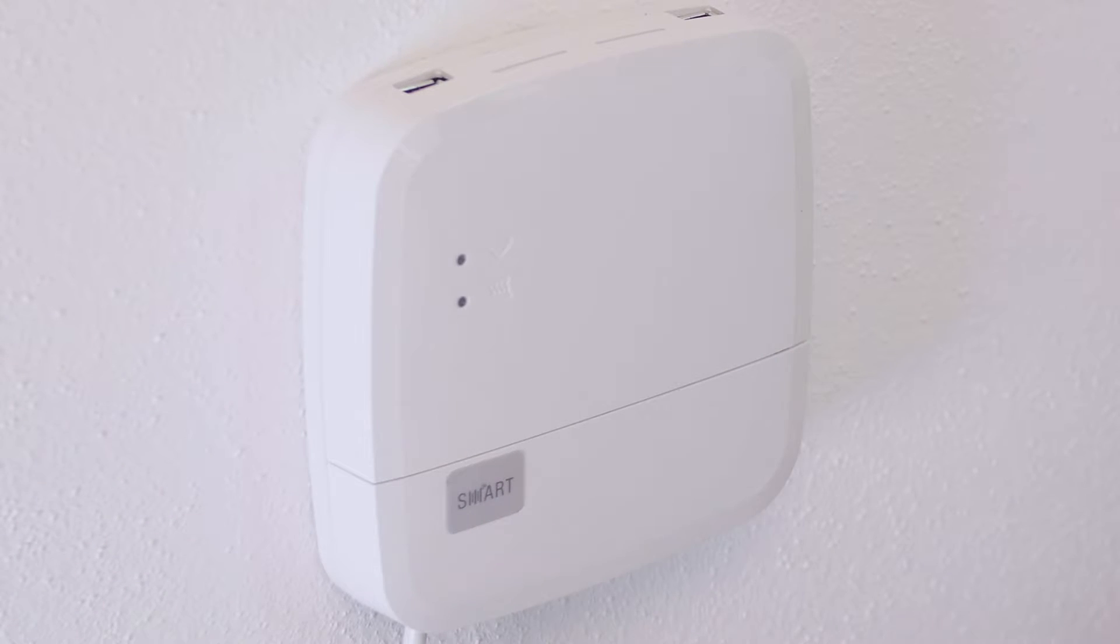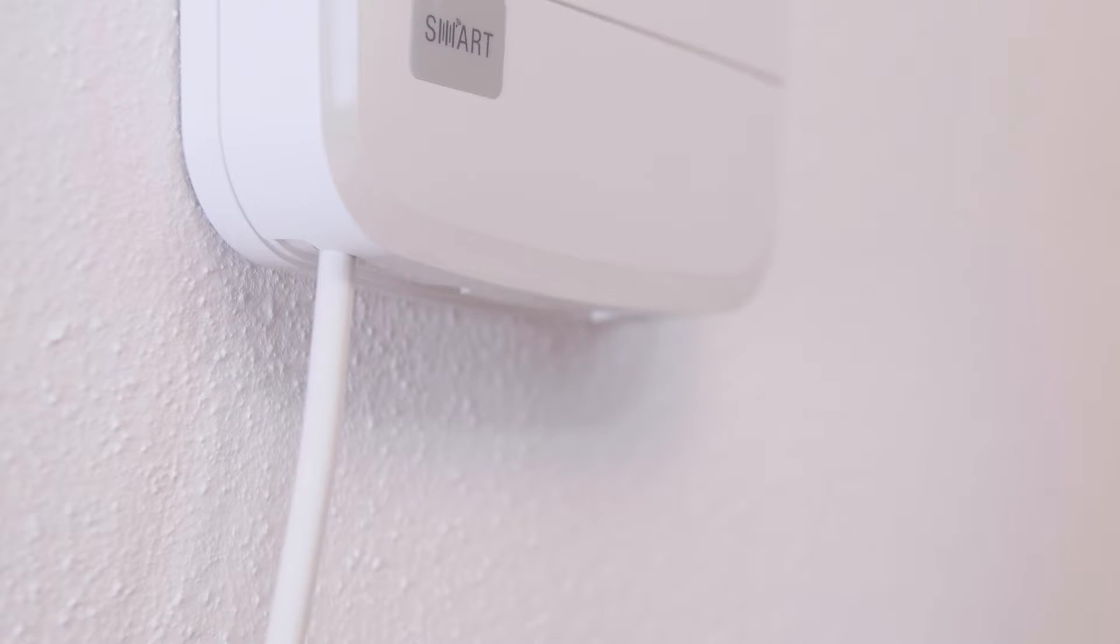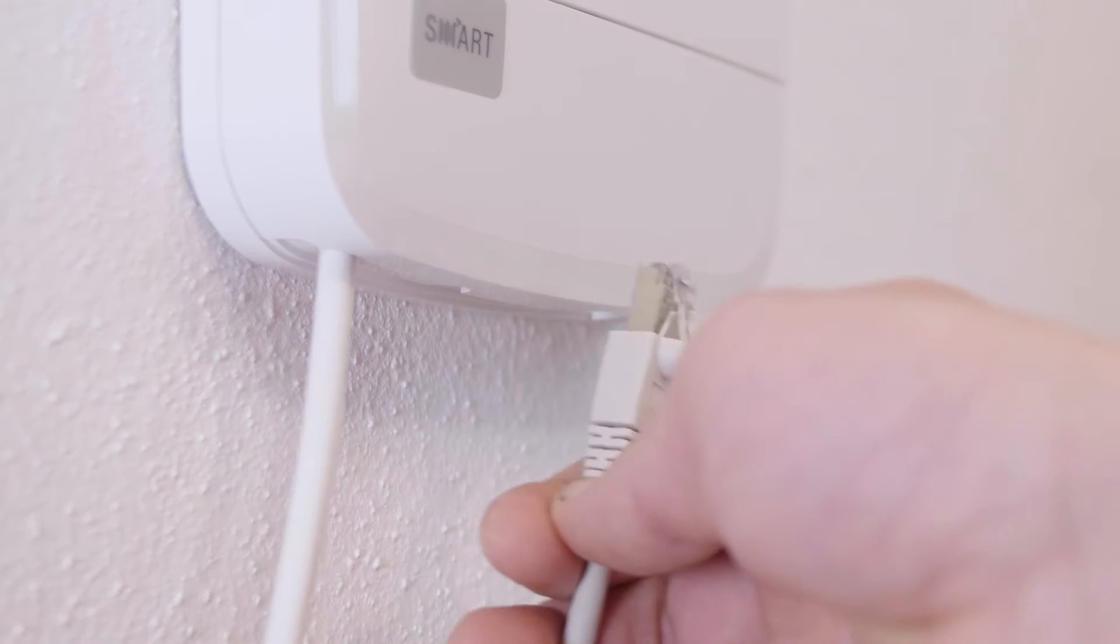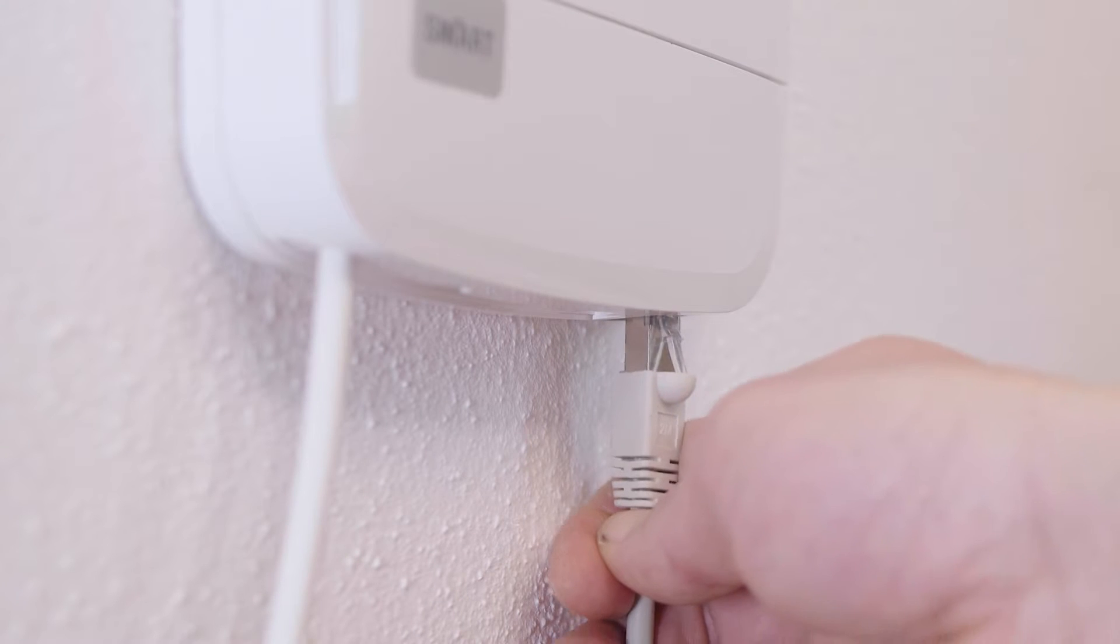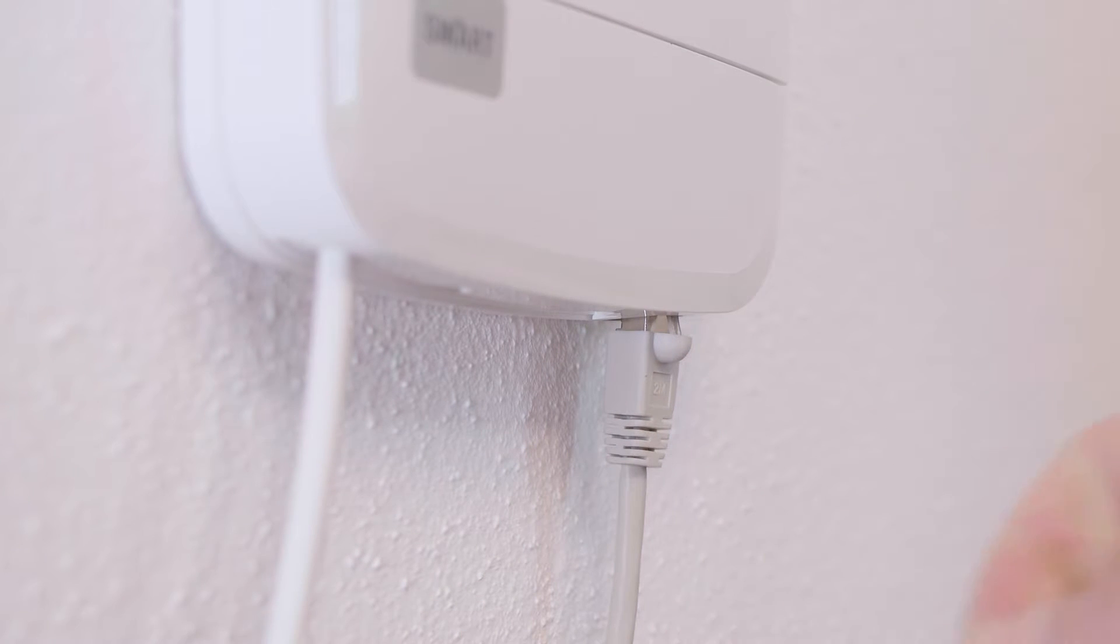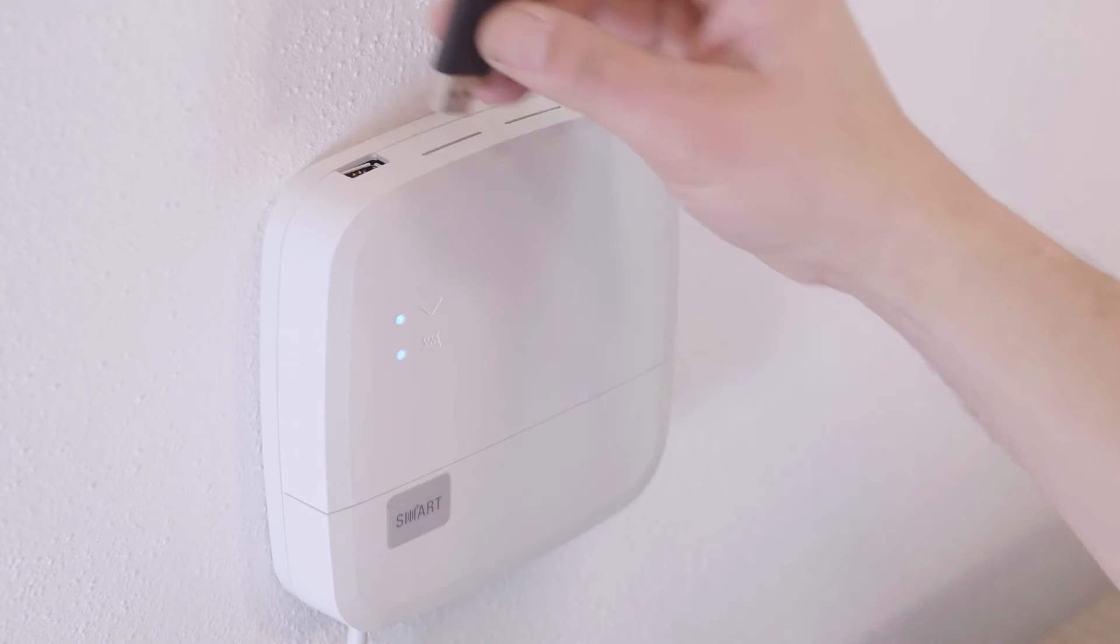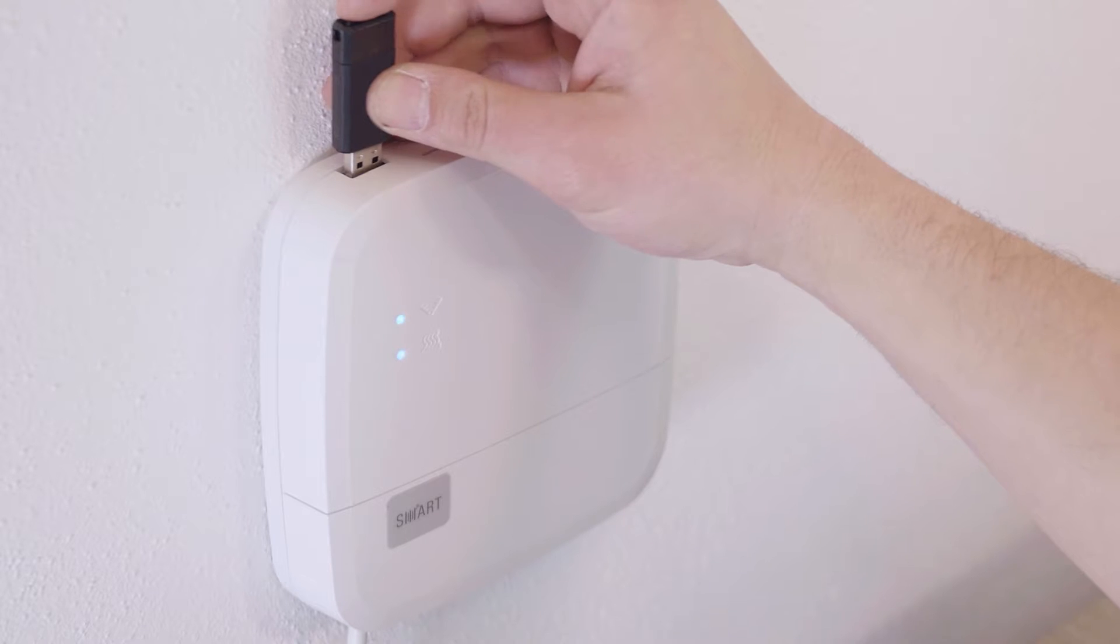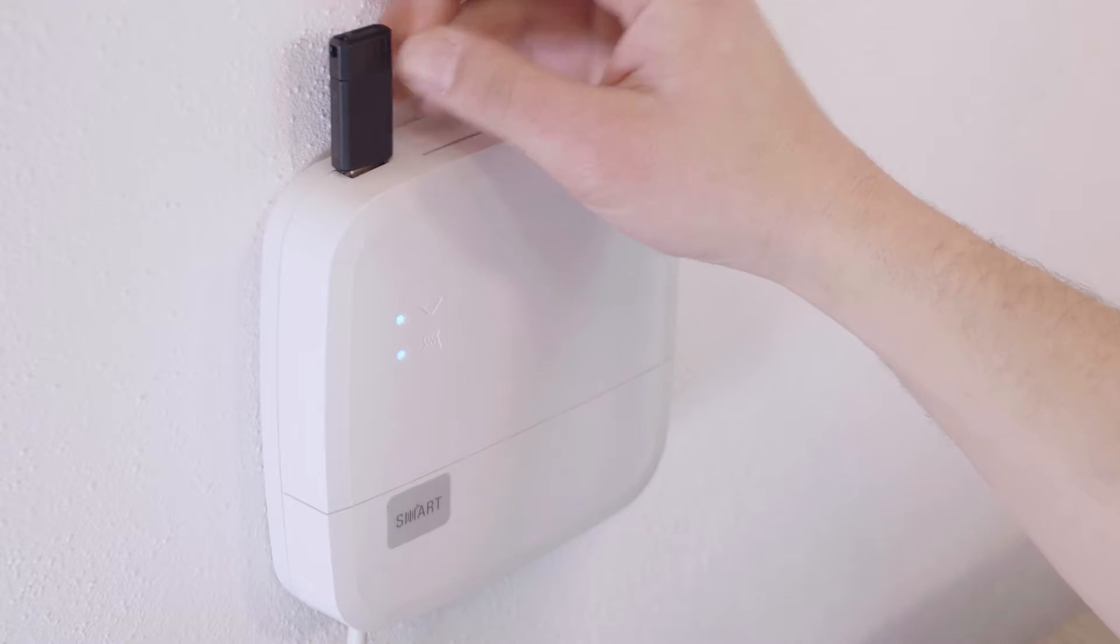Connect the control box to the router using a network cable. If you require a wireless connection, insert the Wi-Fi stick, available as an accessory, into the control box.